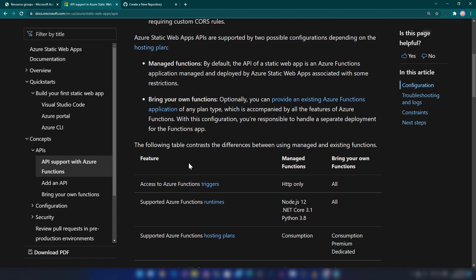One is managed functions, the next is bring your own functions. With managed functions, you're just deploying your code along with your static application's code. With bring your own functions, you're deploying another function app and attaching it.